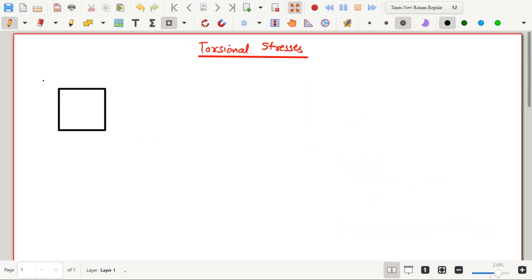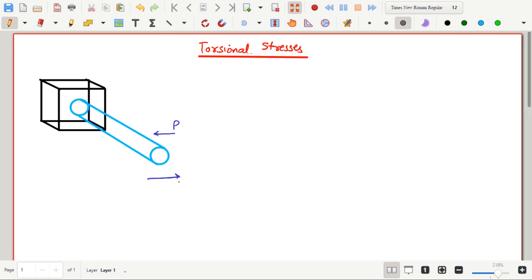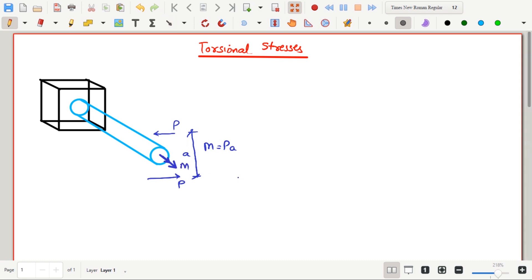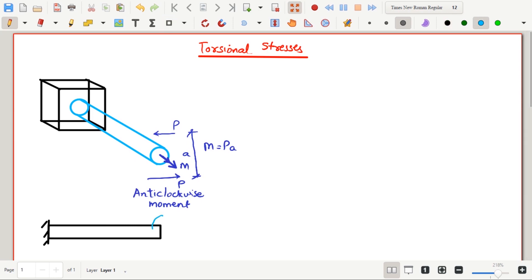Next, we will look at the sign convention. The moment generated due to twisting will be either clockwise or anti-clockwise in nature. For this, we will be using right hand thumb rule. Consider the right hand. If the fingers are rotating in anti-clockwise direction, then the thumb points outwards. So the moment will be taken as outwards. This moment is shown by double arrows in the outward direction.